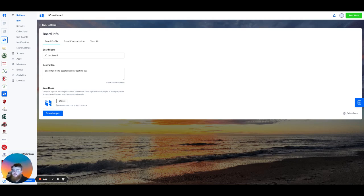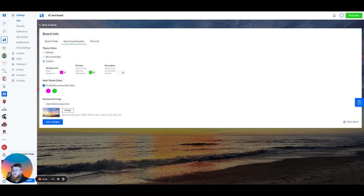Any changes that you make, simply click Save Changes down here at the bottom. Now we're going on to board customization. This is where we're going to customize our board colors as well as our background.